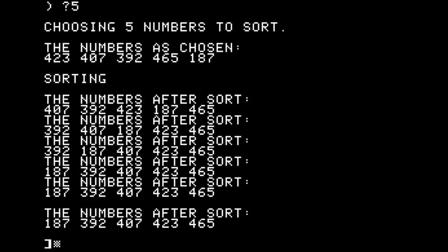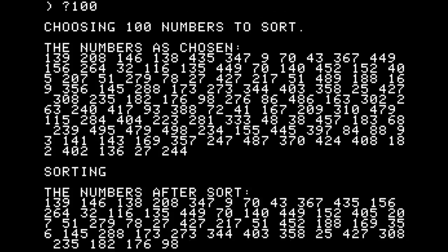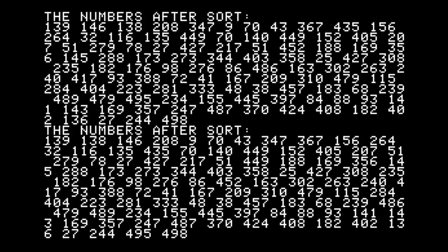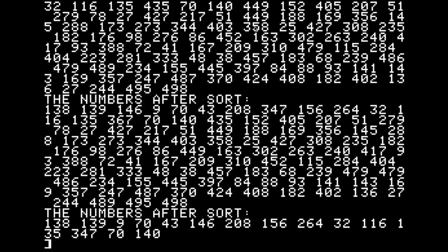407 and 392 are compared and swapped. 407 gets to 423 and nope, it skips. 423 and 187 are compared and swapped. Then 423 and 465 are compared — remember, we have no optimization code, so everything gets checked. Going through each line: 392 and 187 are swapped, then 407 and — at this point it's actually sorted, but because there was a swap it does one more run through and doesn't swap anything, and then we know we're done. This is what makes this algorithm easy to implement but very non-optimal and time consuming. On this 1MHz Apple II, 100 numbers takes about two minutes to sort.